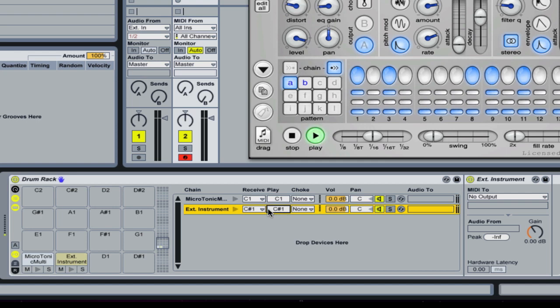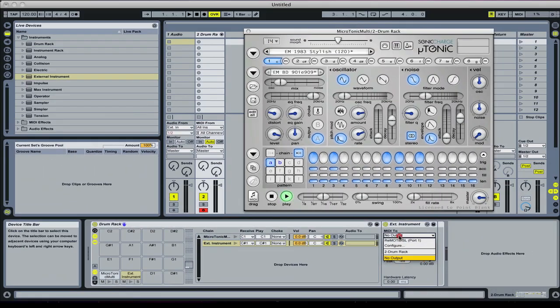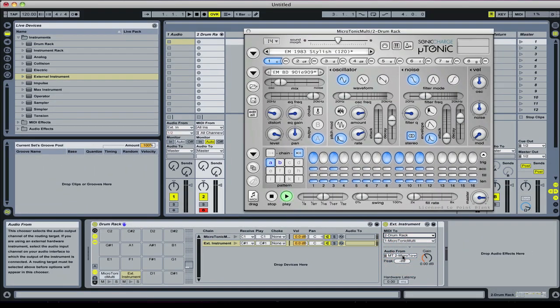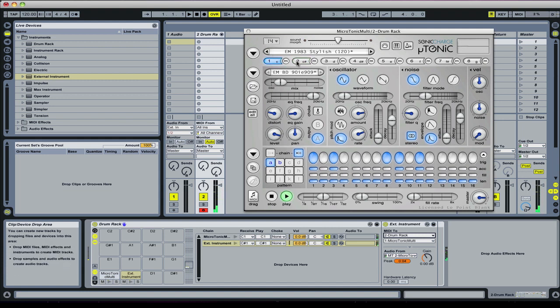We want to drag that down and make that C sharp one. It's still not working—we need to then set the MIDI output to drum rack. There we go, and you can see now it's playing C sharp.